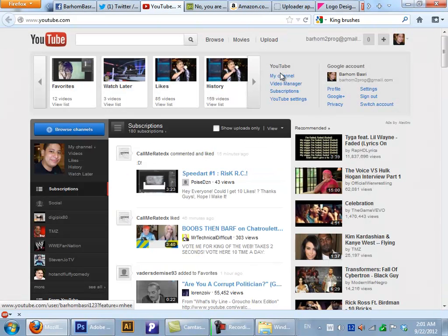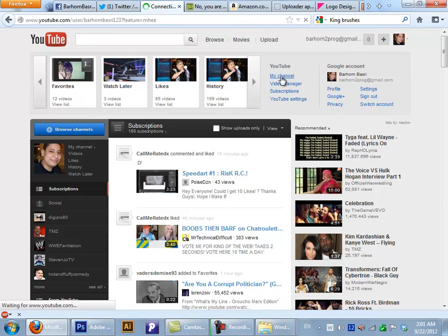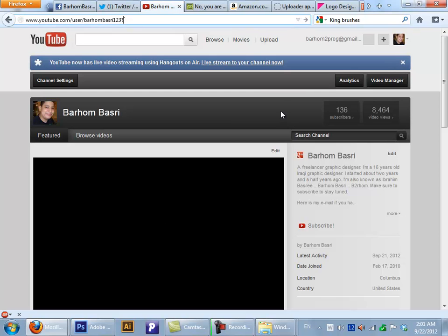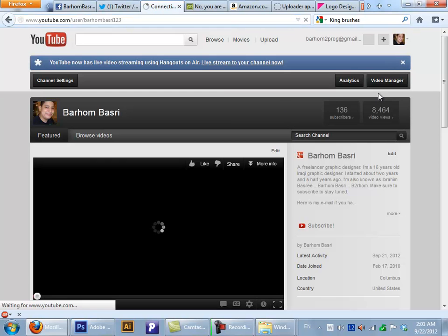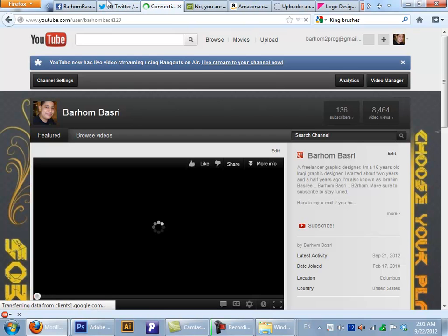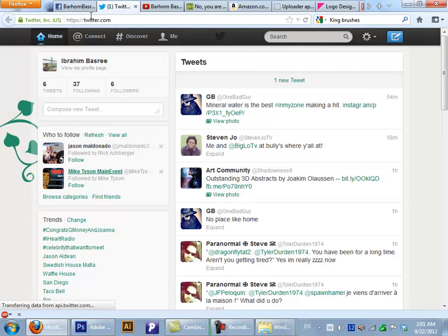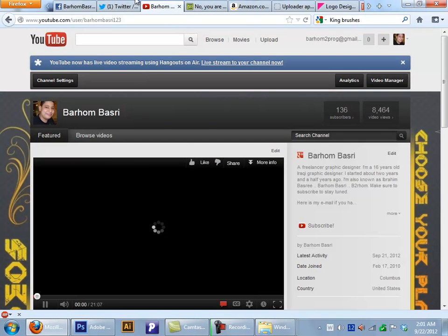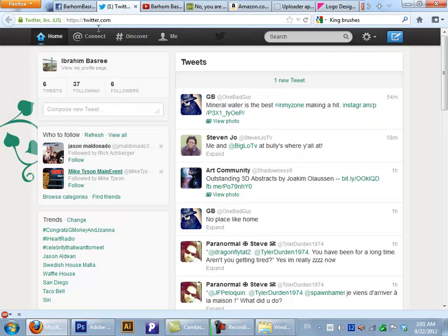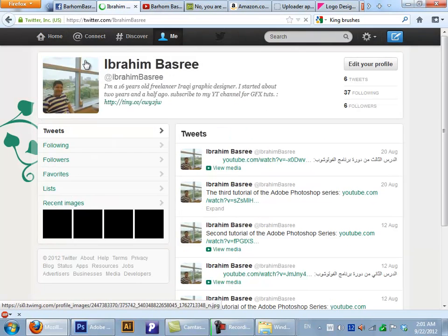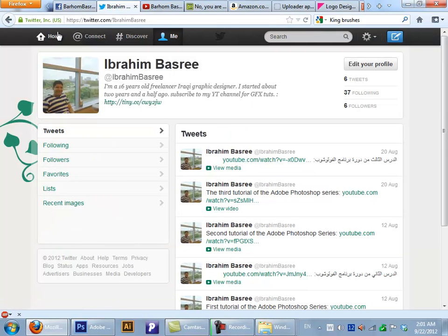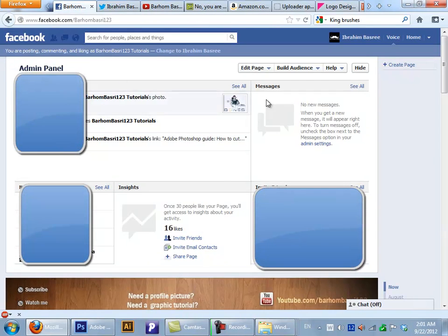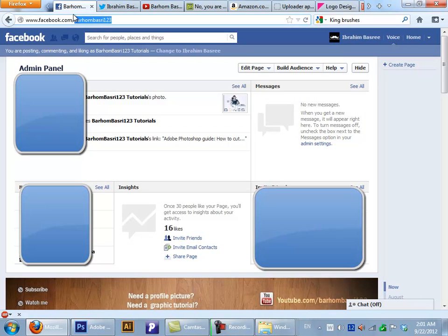It's B-A-R-H-O-M-B-A-S-R-I one two three. I just gained a new subscriber, thank you. Now you have to follow me on Twitter. I mean, please, please just follow me. And like me on Facebook. It's BarHomBasri123.